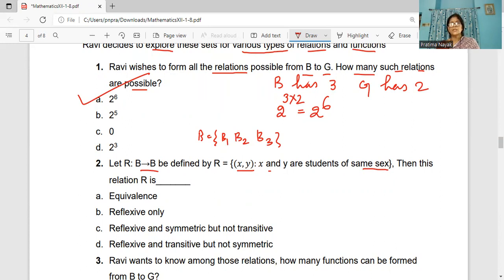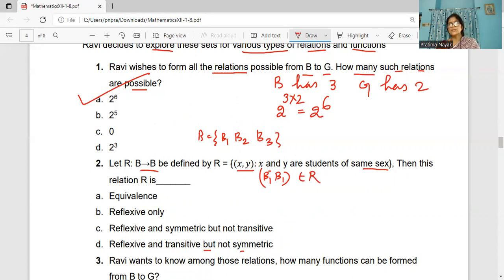Then the relation R is — options include equivalence relation, reflexive relation, reflexive and symmetric but not transitive, or reflexive and transitive but not symmetric. When all are same sex, (B1, B1) belongs to R because any boy is of the same sex as itself. So R is reflexive.